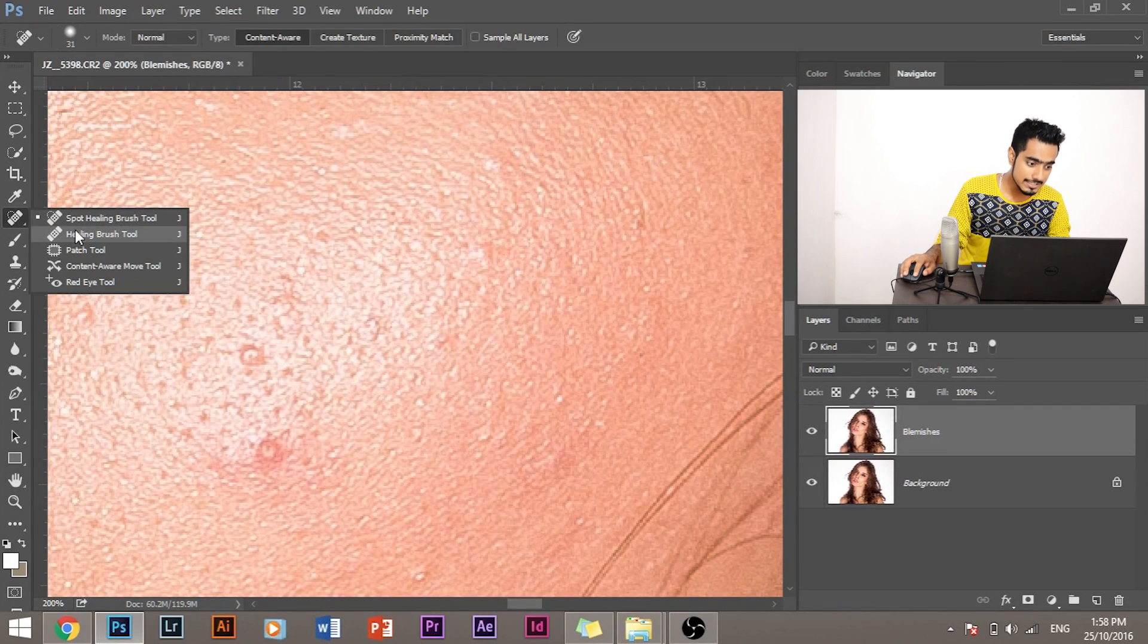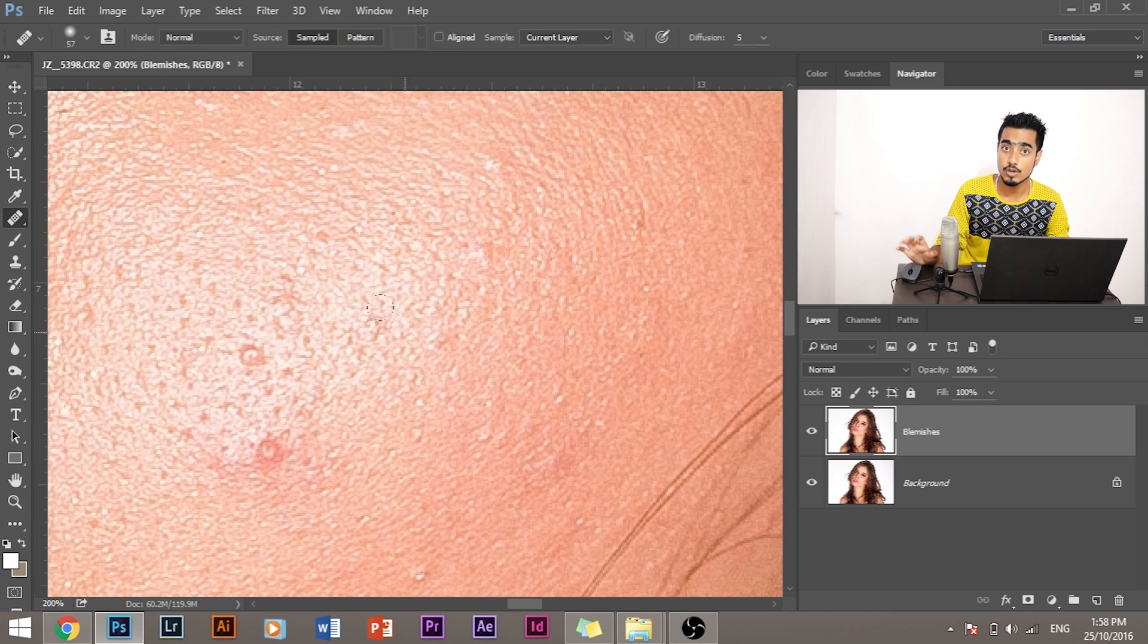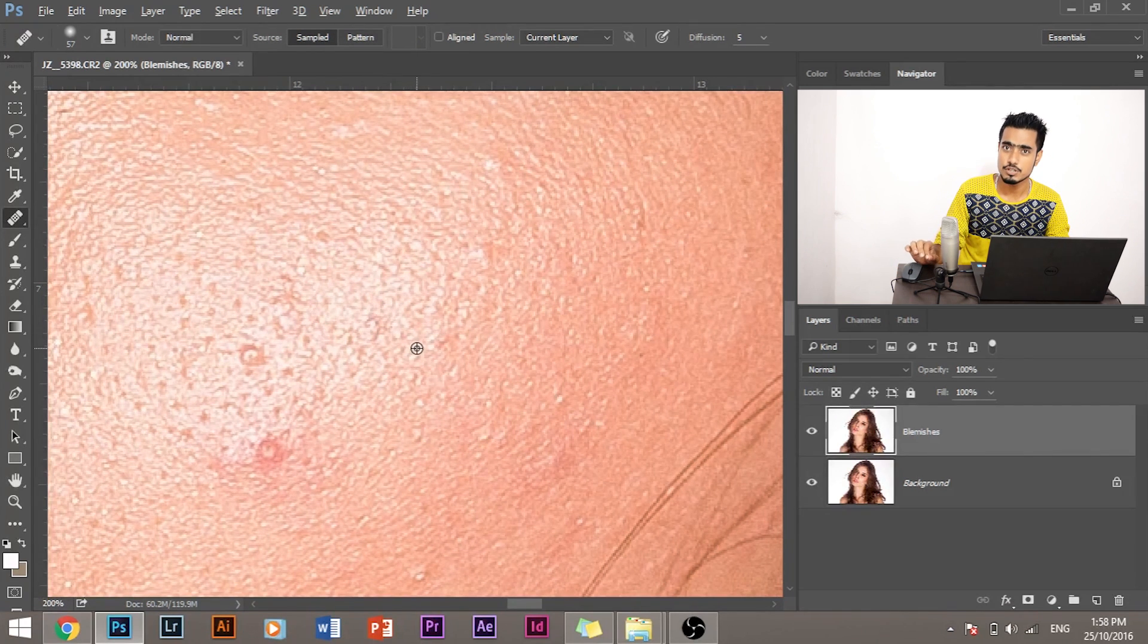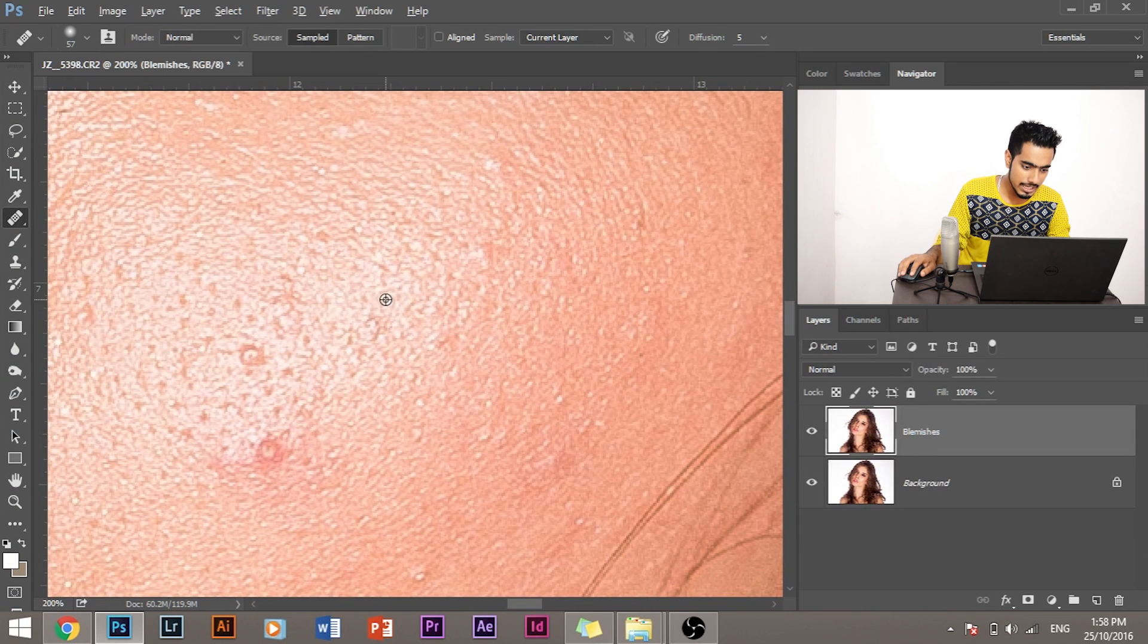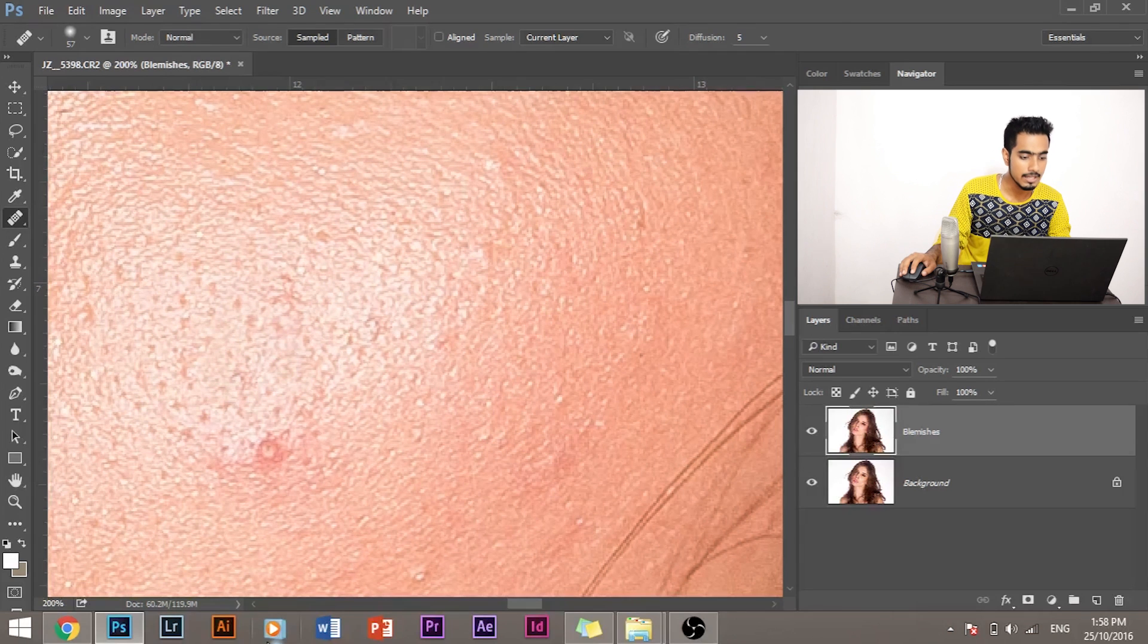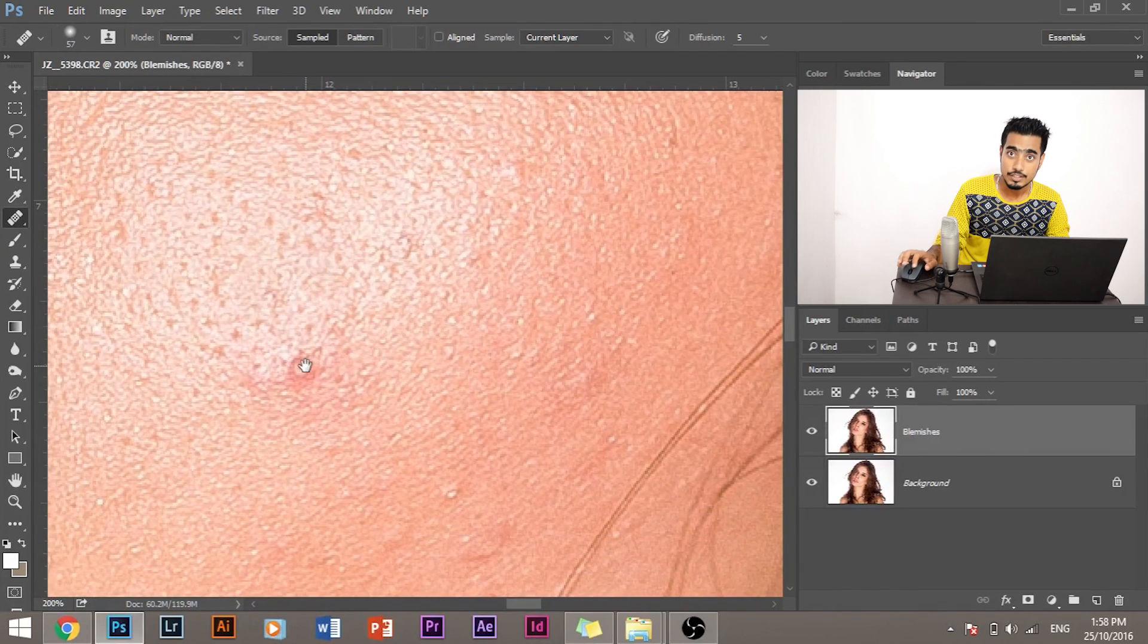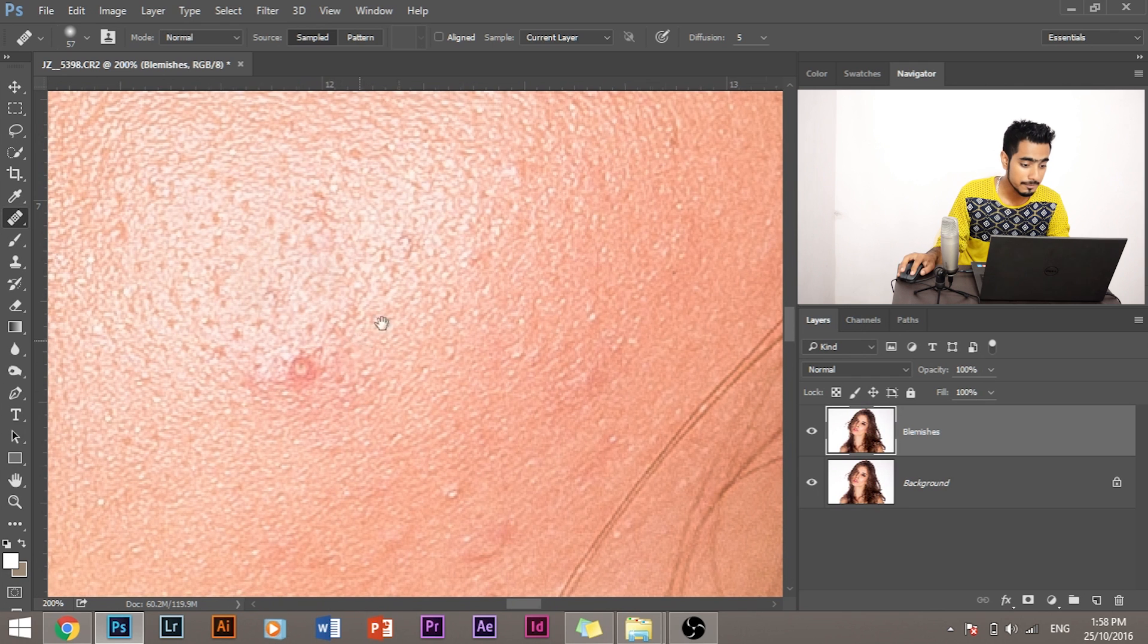I select the Healing Brush Tool instead of the Spot Healing Brush Tool and press and hold Alt or Option, and the icon will change into a target. Click on the area where you want to sample from and now paint over this area.